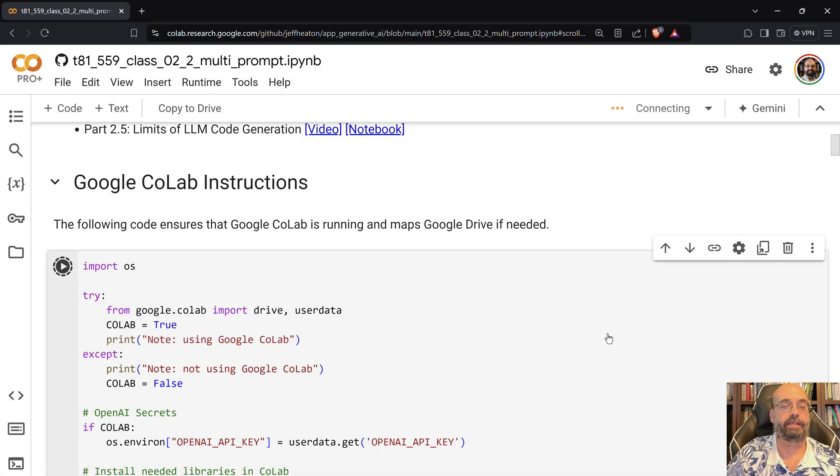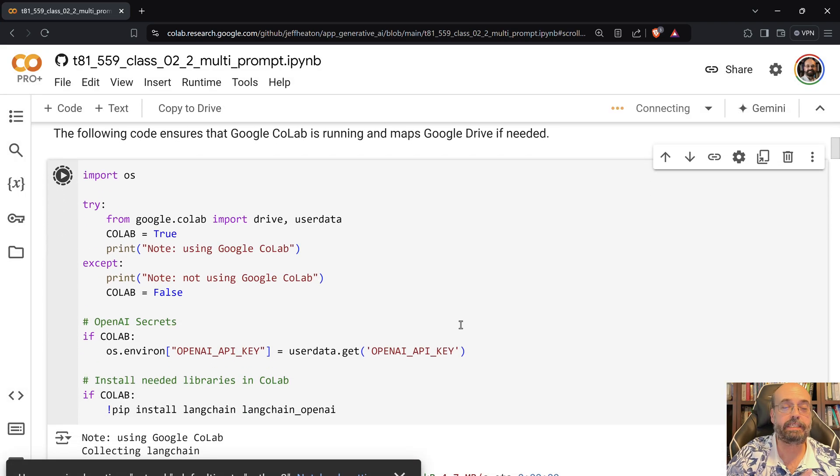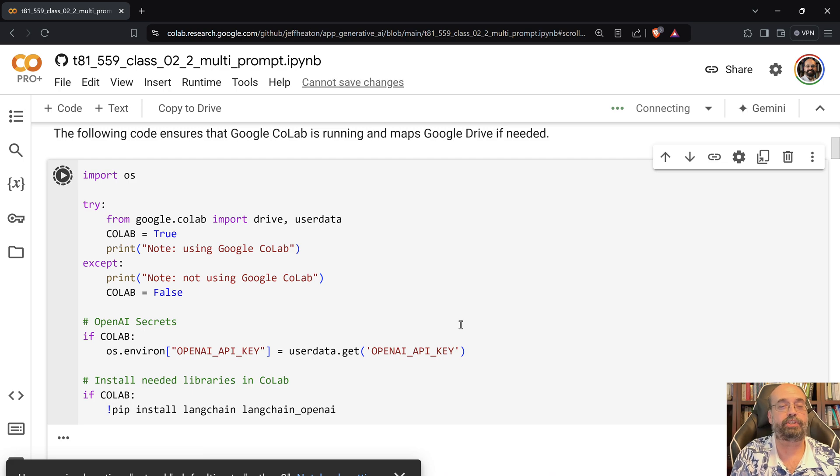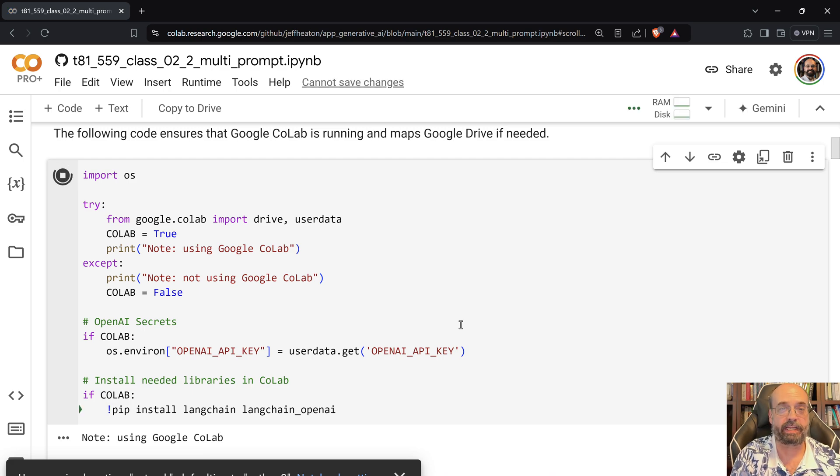I'm going to go ahead and run this. This is a notebook that allows you to send these prompts and have it generate code for you.